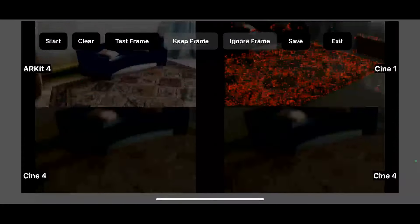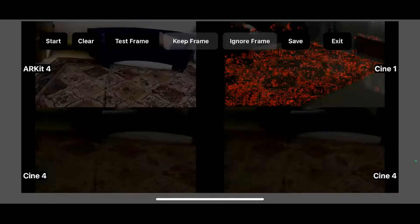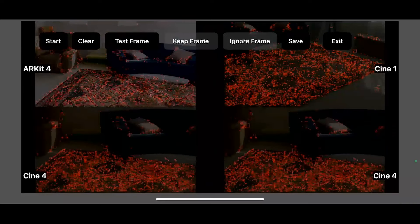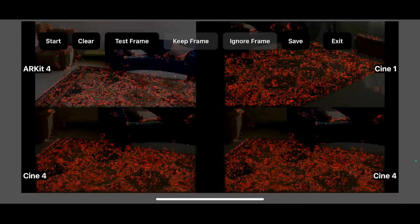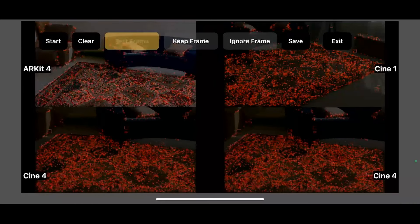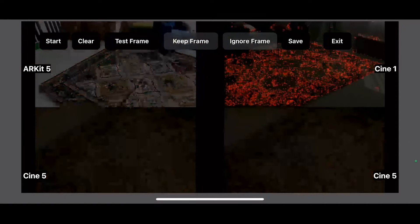We're going to move over another foot and trying to keep these at roughly the same focus distance. Click a test frame and detect 597 points. We keep that frame going to move over yet again.